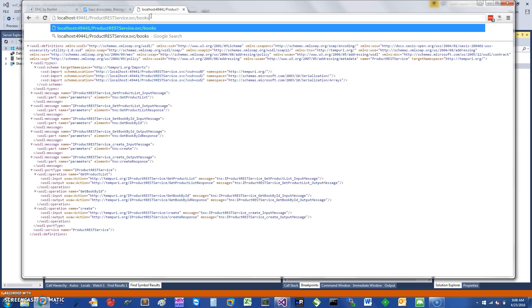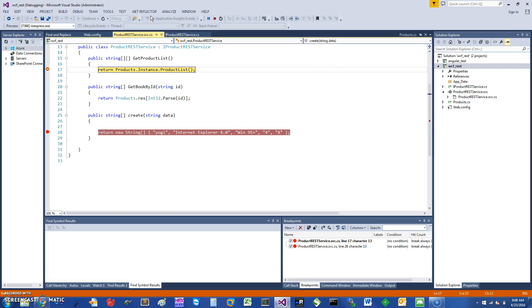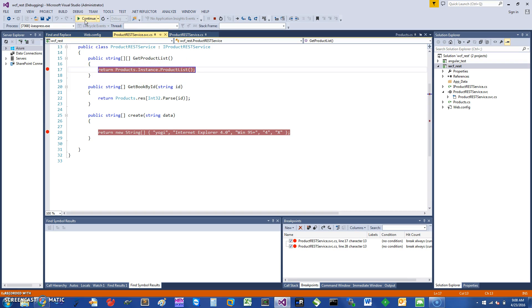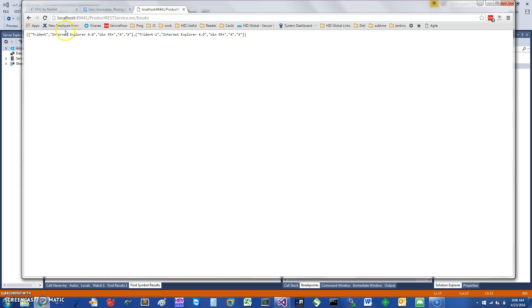What you can do is type 'books' in your browser, and it will generate a GET request. If it does a GET, it comes into your program where it says Get Product List, and it's just going to return some product list. Here you can see that you are getting the JSON back.